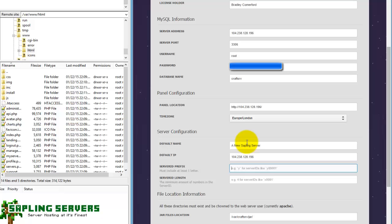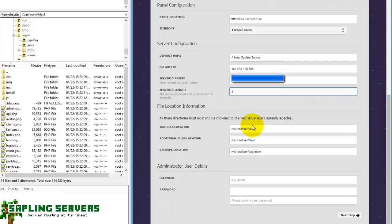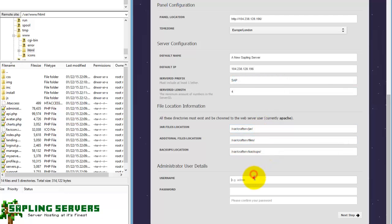Panel location, that's fine. Default name, so here you can set the default name of a Minecraft server when it's created, so I'm just going to put a new sapling server. Server ID prefix, for here you can have things like a couple of letters, so for me I'll just have SAP for sapling. And server ID length I'll just put four. There we are. And then jars should be fine, files should be fine, backup should be fine. Now you need to make the admin details so I'll just go ahead and do that here.